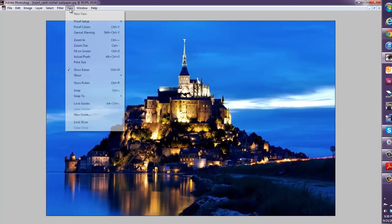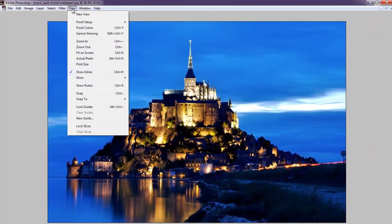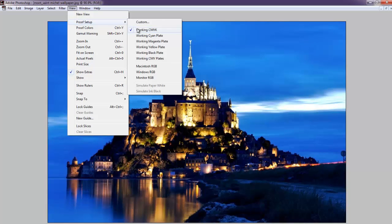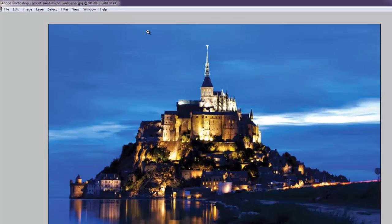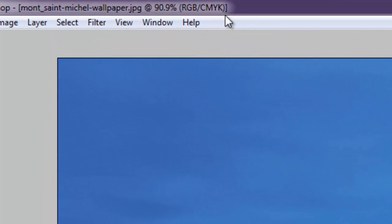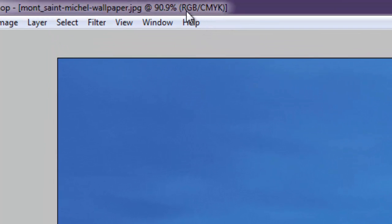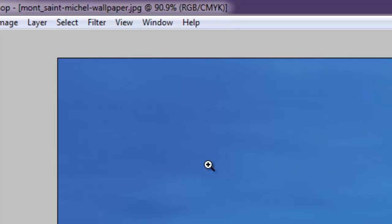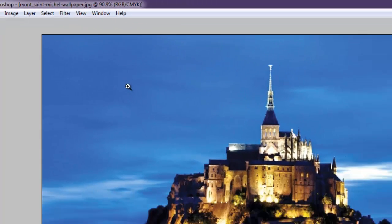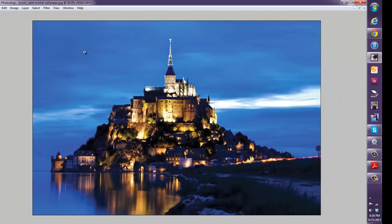If you go to view and proof setup and you switch to working CMYK, if you look up at the top you're still technically in RGB but you can see what all your colors look like when you convert to CMYK there. That's one thing you can do.